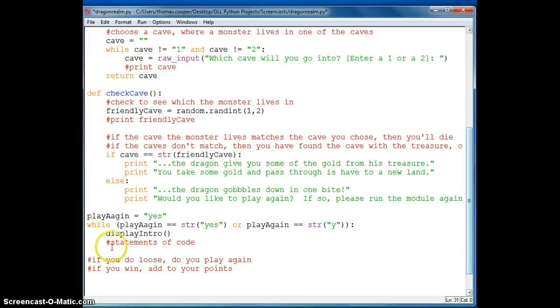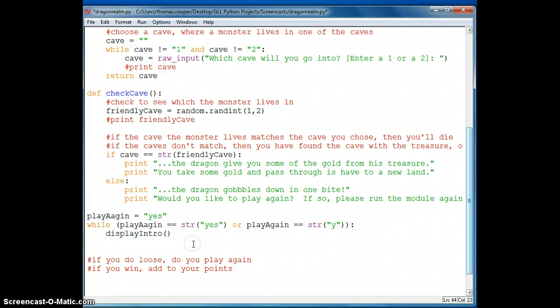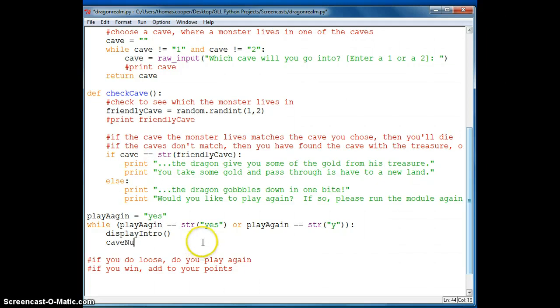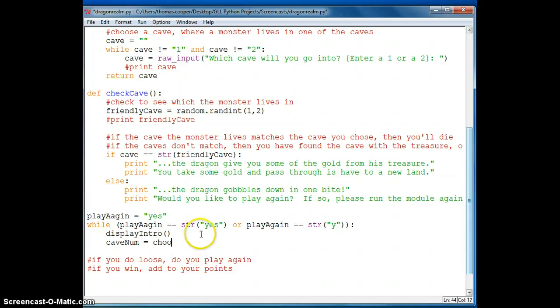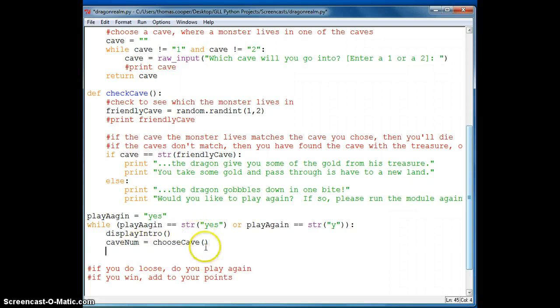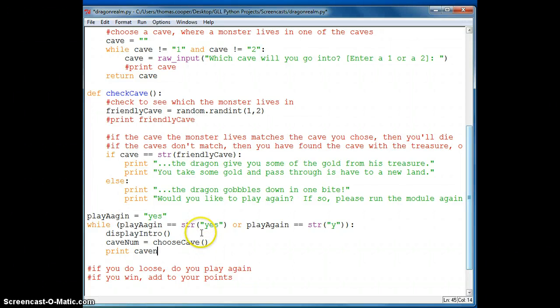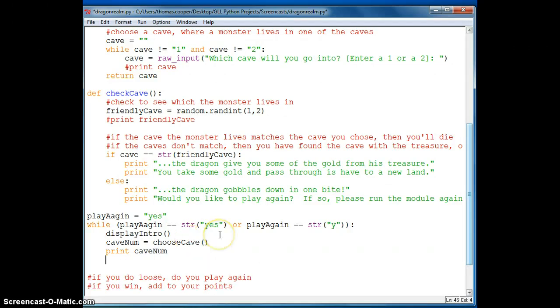Okay. So now we can display the intro. And then what we want to do is to choose a cave. And we've got to put it into another variable. So we're going to make a cave num variable. And then we're going to take our function here. And whatever we get from that function, choose cave, one or two. We'll go into cave num. And if we want to see that, we can print cave num.